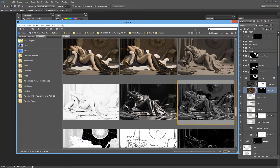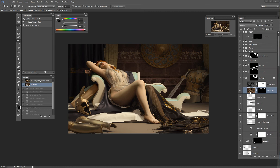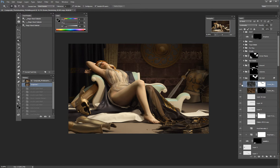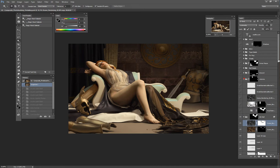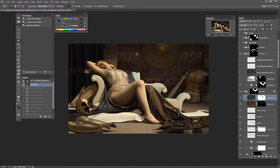I just imported it and used a hue/saturation to push it towards yellow. I added that one in the background wall - I just wanted a hint of it. Maybe it was a mistake, I don't know, but I really loved the hint of reflection that it brings.